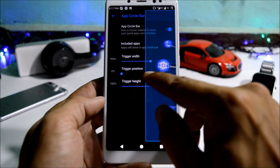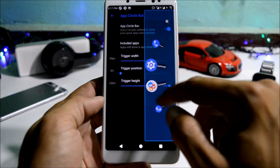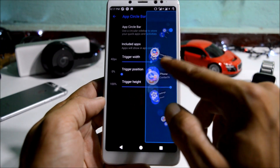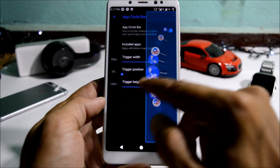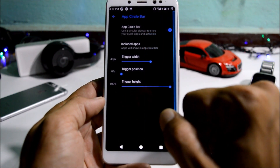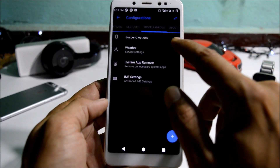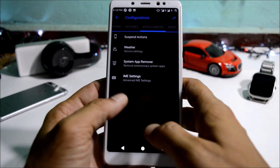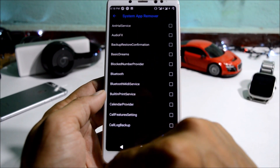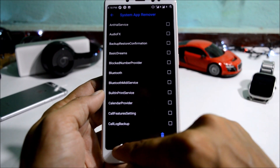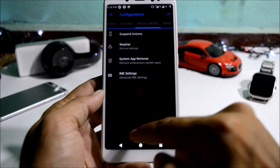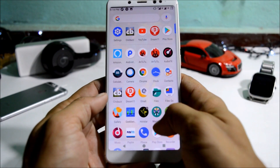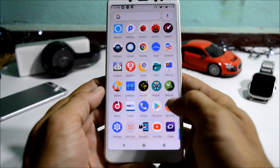There's also an app circle bar — enabling it gives you an app circle from which you can access any of those apps from any screen on the device. Under miscellaneous you get suspended icons, and the best feature here is the ability to remove pre-installed system apps.